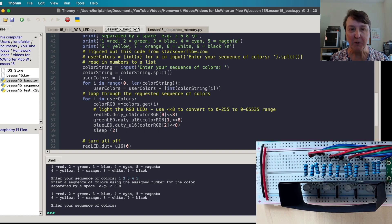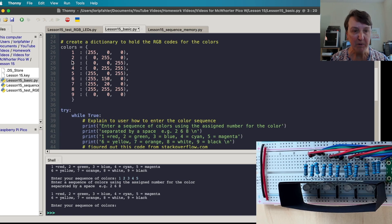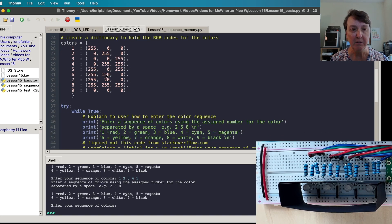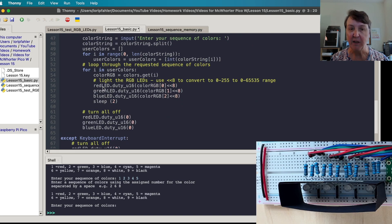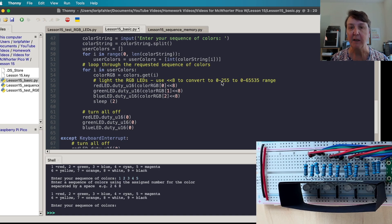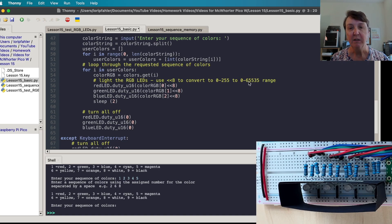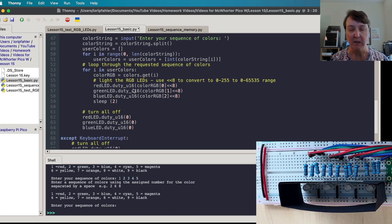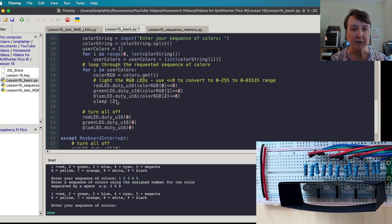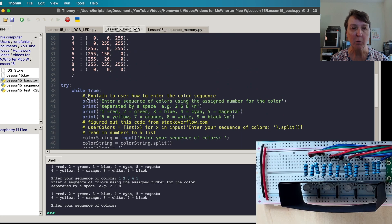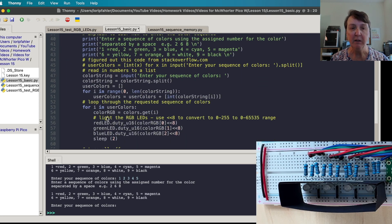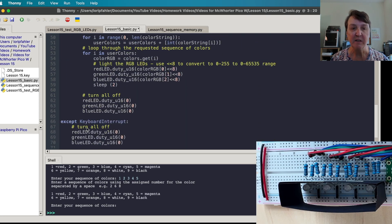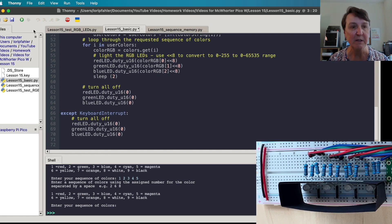Now we're going to loop through the user colors. We're going to go get the code out of our colors dictionary, look up the number and get our RGB code and then we'll light the red, green and blue using the three components of the code. I'll use this shift bitwise operation so that I can take my 0 to 255 scale into the 0 to 65,535 scale that the duty_u16 function expects. We'll sleep for two seconds, so we'll light each color for two seconds, loop through all of them and then we'll turn everything off. Since I have this in a while true loop, it'll keep going until the user presses a keyboard interrupt and then we'll make sure everything's turned off at the end.